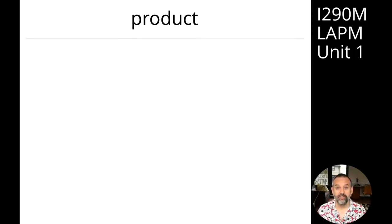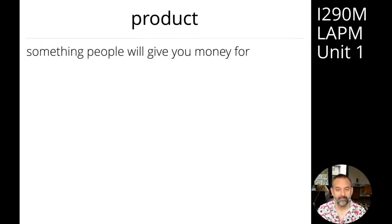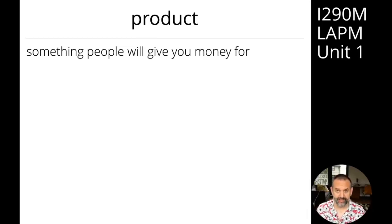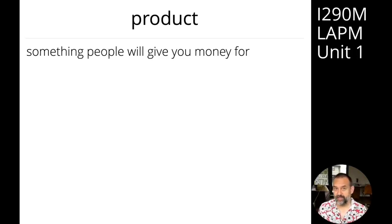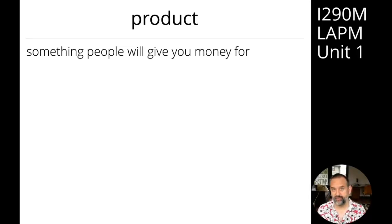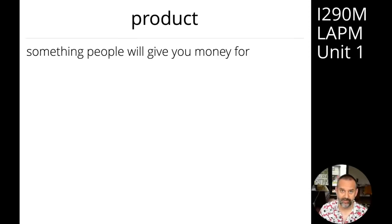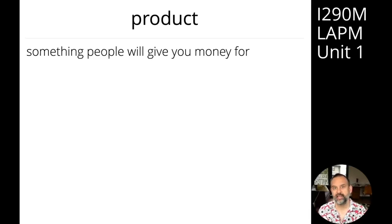Hopefully you've had some time to think about what a product is. I will give you my definition, which is that a product is something that people will give you money for. Giving you money is how you know that what you're doing is valuable. It may be the consumer, if you're selling a consumer-oriented product. If you're selling to an enterprise, it's the organization that pays you. For governmental organizations, it's taxpayers. Even for consumer products, it may not be the end user — Facebook is paid for by advertisers, not by the people who use Facebook. But ultimately, somebody is going to give you money.